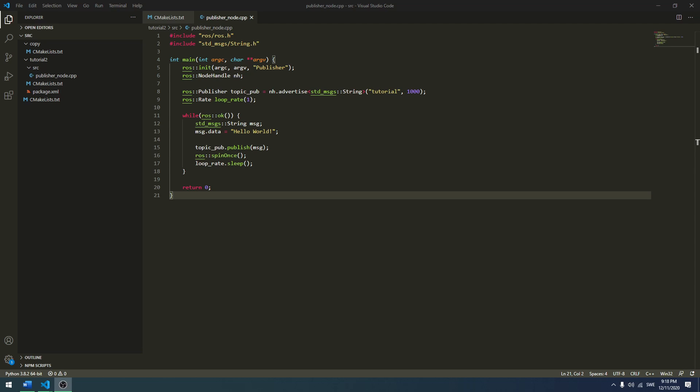Hello everyone and welcome to the fifth tutorial in this series. Today we are going to continue where we last ended. In the previous tutorial we created a publisher node which published a message to a topic, and in this tutorial we are going to create the other end, which is the subscriber, which is going to subscribe to the topic we published and read the message from the publisher. So let's begin.